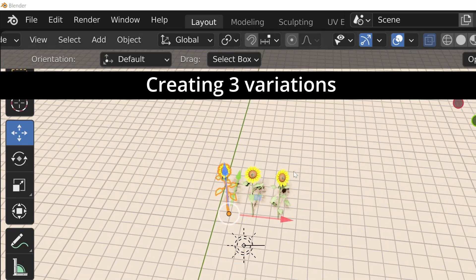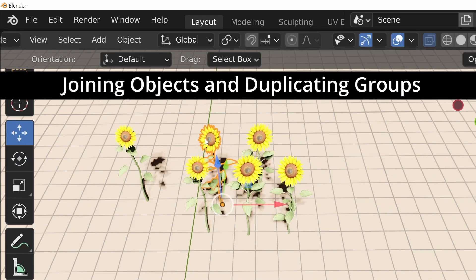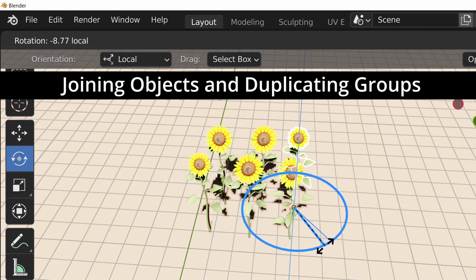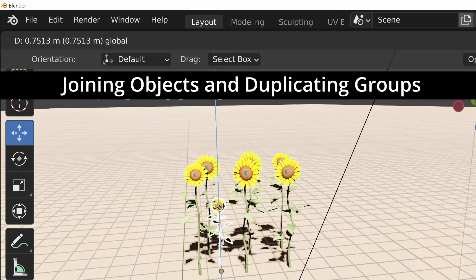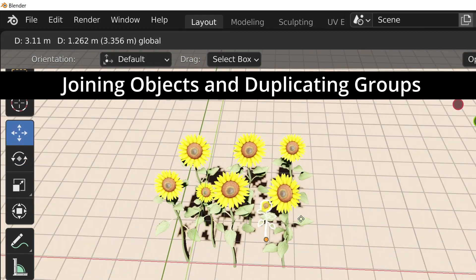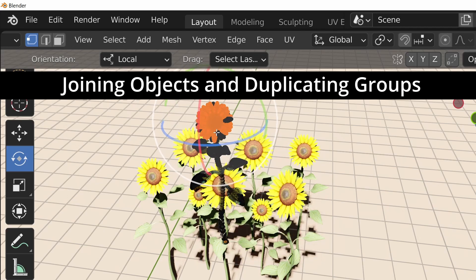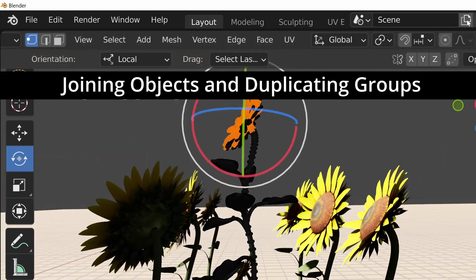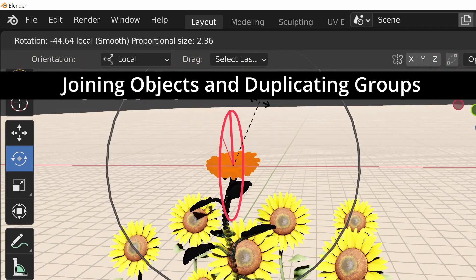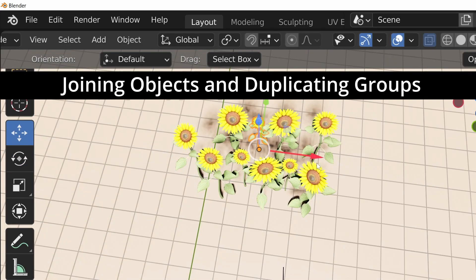I duplicated the model, changed it slightly, and made three variations. At first I quickly copied the sunflowers, but when my viewport started freezing I realized this scene will need some optimization.